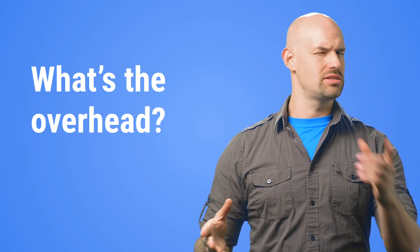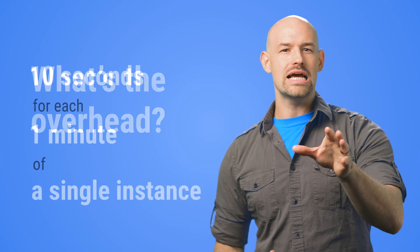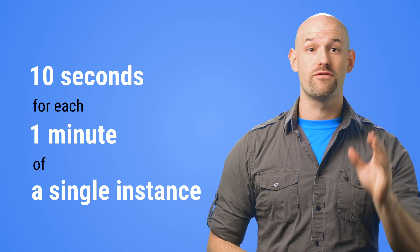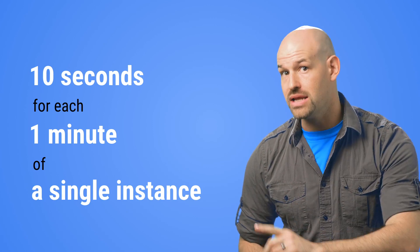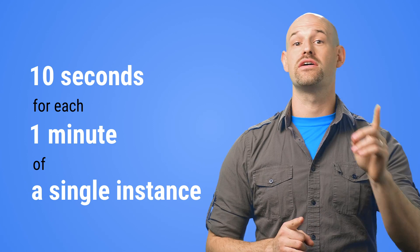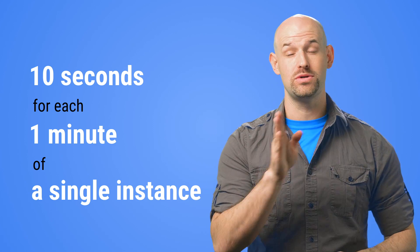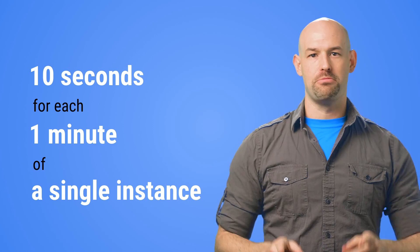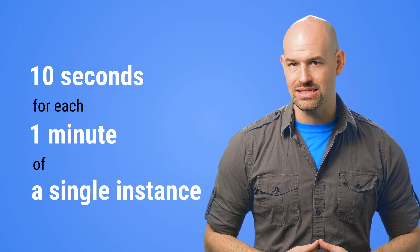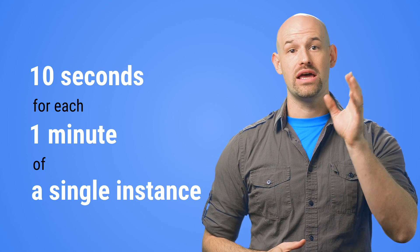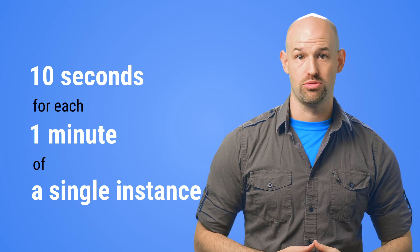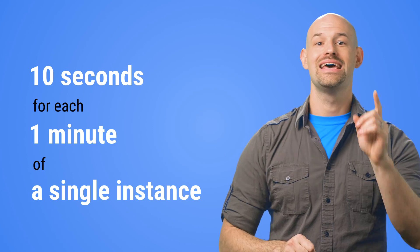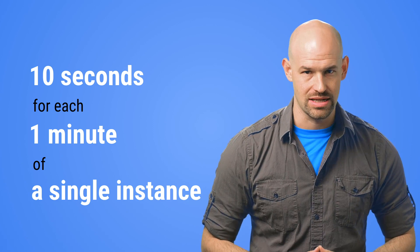So the question is, what's this costing us? Stackdriver Profiler works by collecting data for 10 seconds every one minute for a single instance of a configured service in a single Google Compute Engine zone. For example, if you've got 10 GCE instances running, then the amortized overhead of the CPU and heap allocation profiling at the time of data collection is less than 0.5%, making it an affordable option for always-on profiling in production systems.